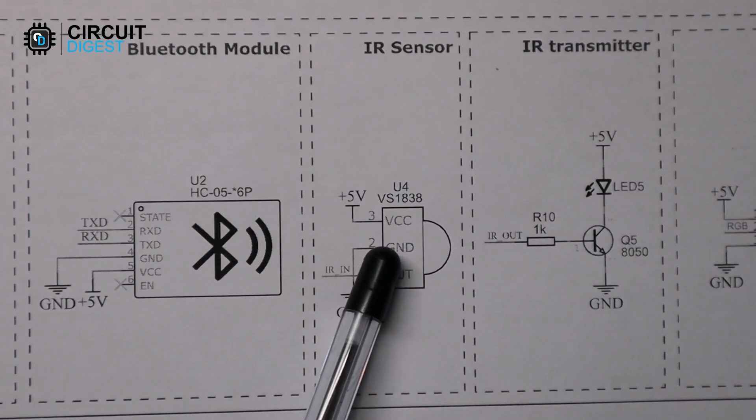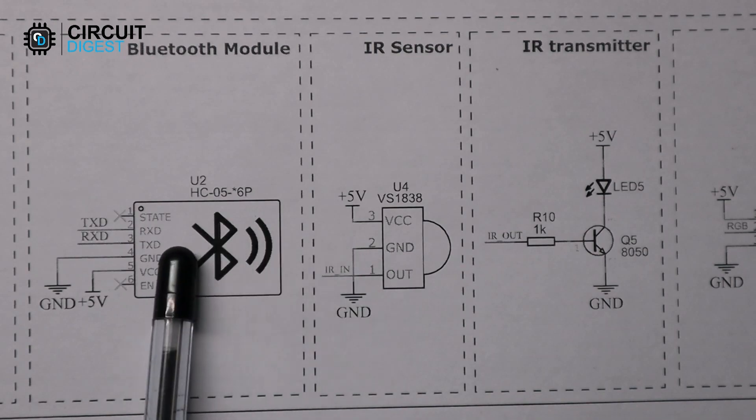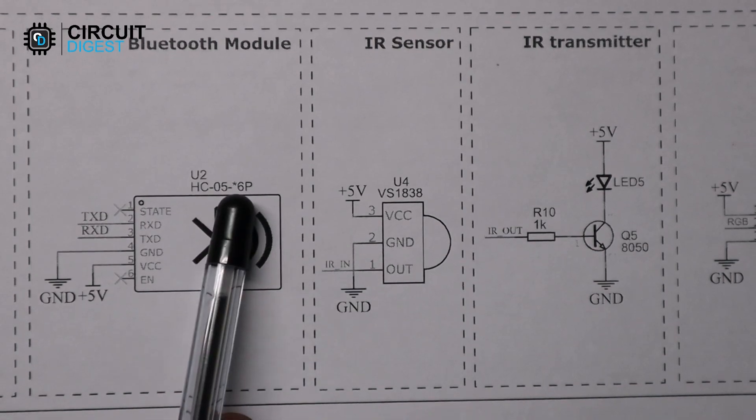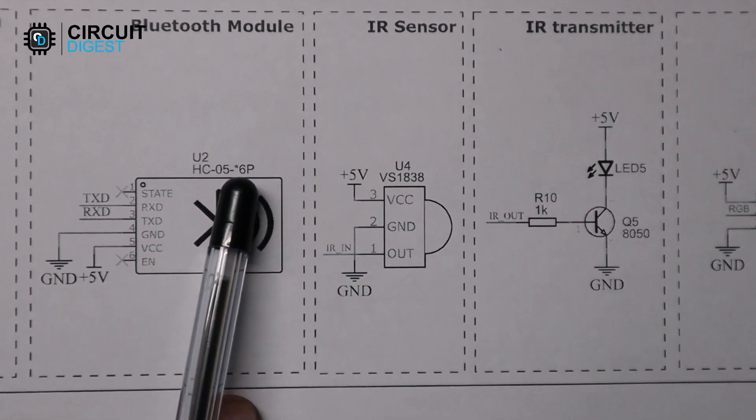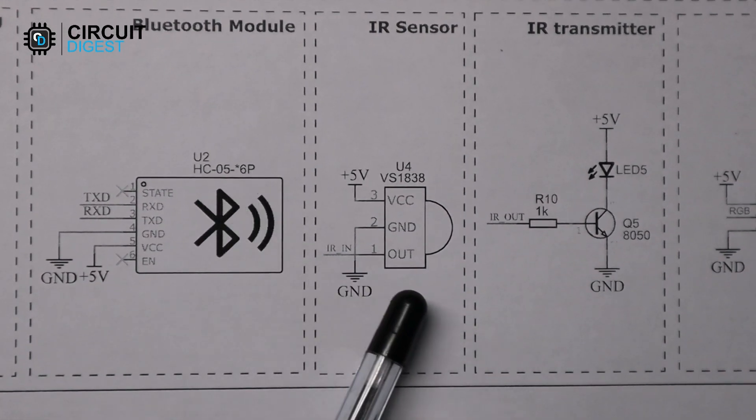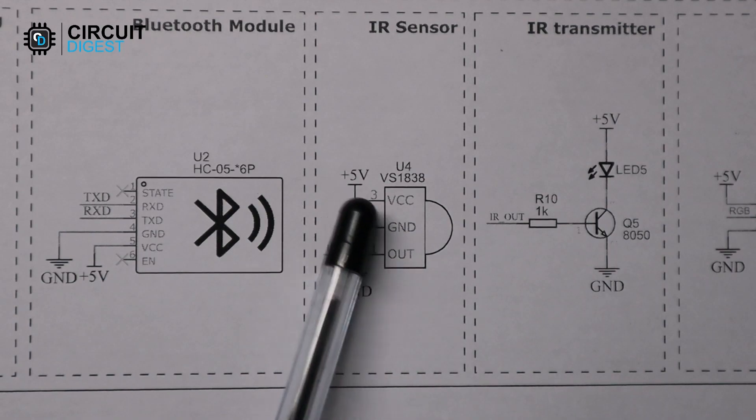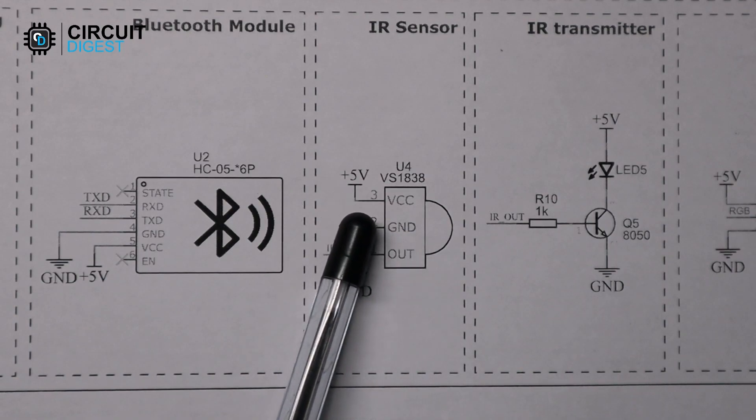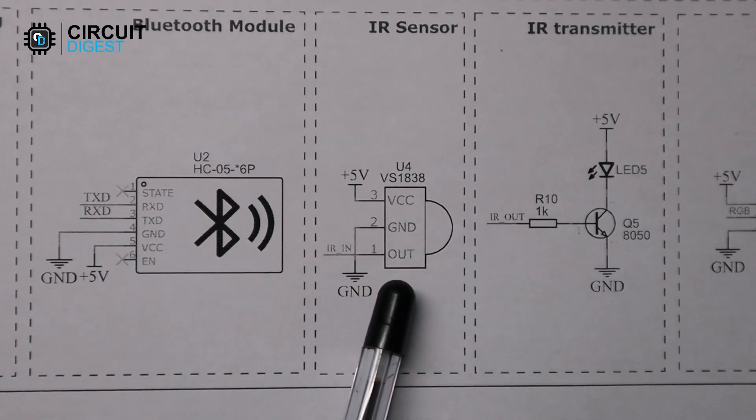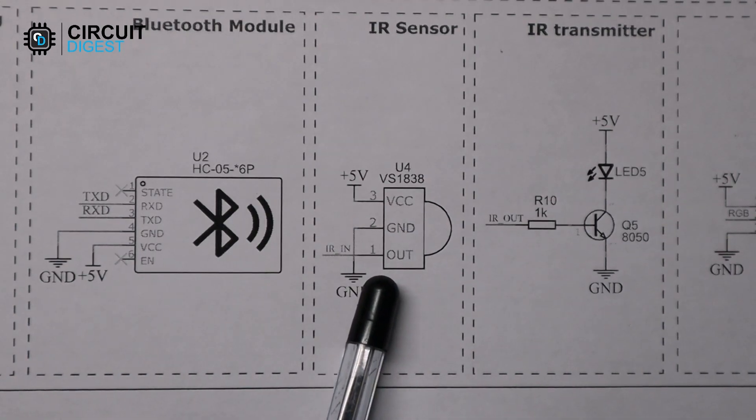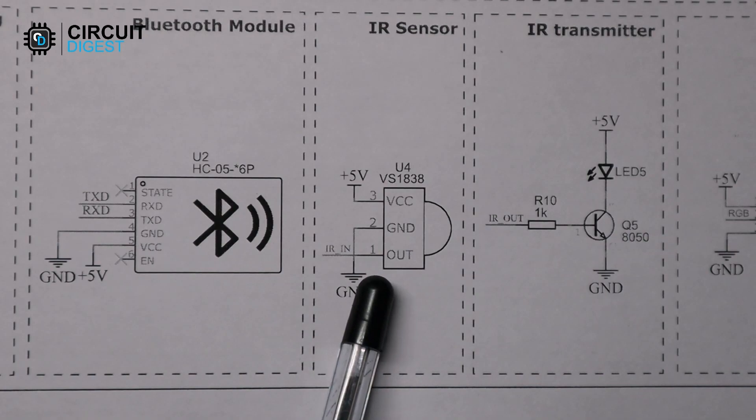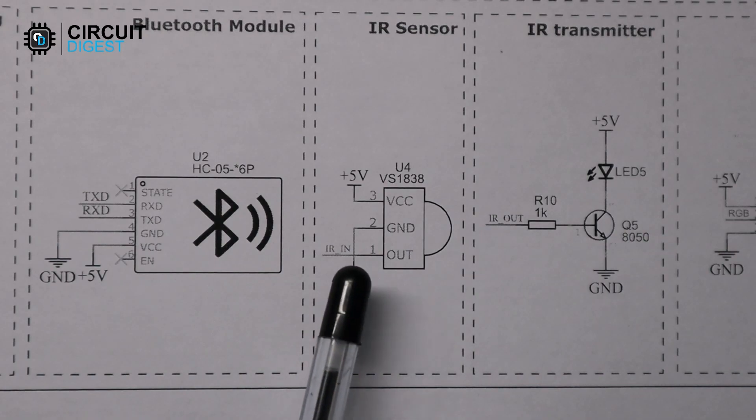Then we have the IR sensor. We have used the VS1838 sensor for this purpose. It is powered with 5 volts and the output is connected to digital pin 2 of the Arduino.